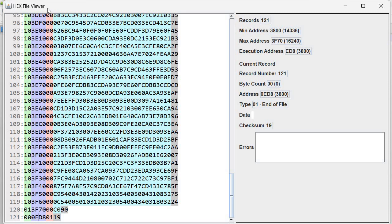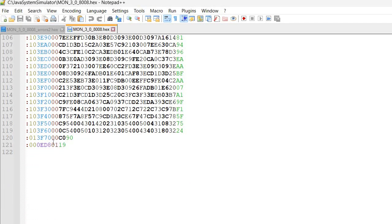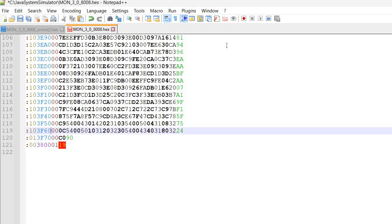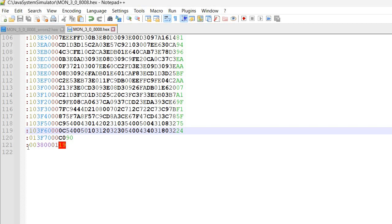Unfortunately the HEX file viewer is just a viewer — as the name suggests, it cannot save. But we can use Notepad++. I already have it open, so I will go here and instead of 0ED8 I will specify 3800. However, now the checksum is wrong. Notepad++ actually shows this error in red. I can compute it — it's a sum of all the preceding bytes transformed into two's complement — but let's say I don't want to do this computation by hand.